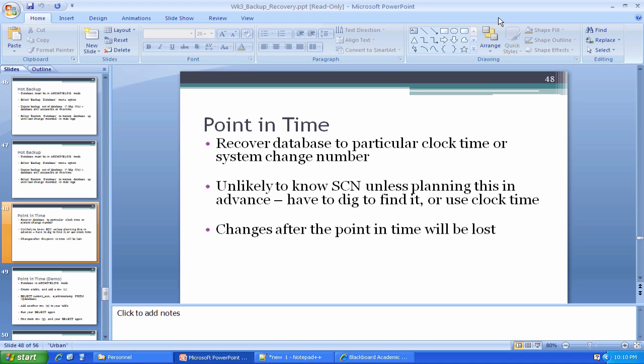So the database wants to check and see that the latest system change number that's been recorded is also stamped in the headers of the various data files of the database. That way if the database goes down and it experiences some kind of failure, when we try to bring it back up, Oracle does a little consistency check and says, I know that the system made it to system change number 1011, whatever the case may be, do all of my data files have 1011 stamped in the header? If they do, I know I'm in good shape. If not, I know something's wonky and I have to go through some recovery and restore processes to kind of get things the way they need to be.